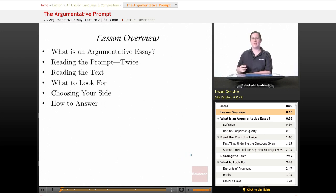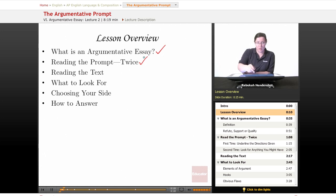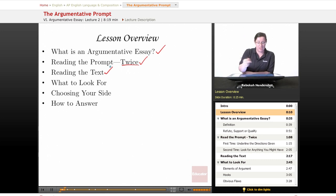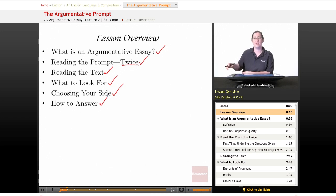We begin, as always, with a brief lesson overview. We're going to ask what is an argumentative essay and what are you actually being asked to do. We're going to look at how to read the prompt twice — yes, you always read the prompt twice — how to read the text, and what to look for as you read it. We're going to look at how to choose your side in the argument, because you'll have a choice of three possibilities. And finally, we're going to look at how to answer the argumentative essay prompt.